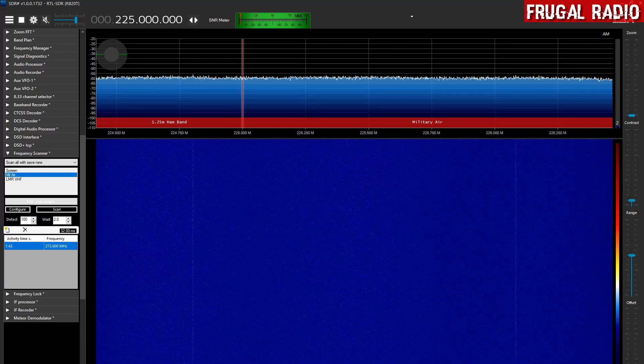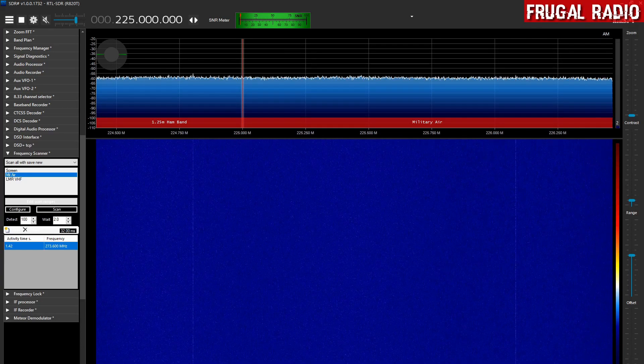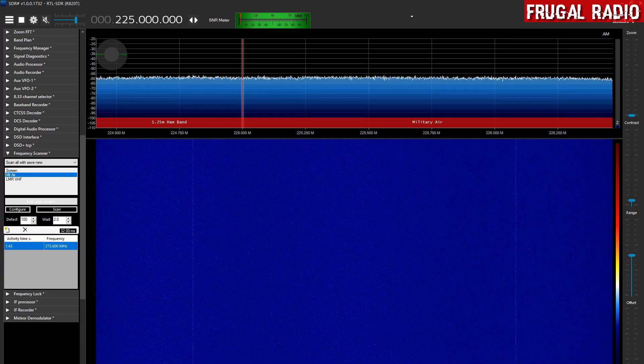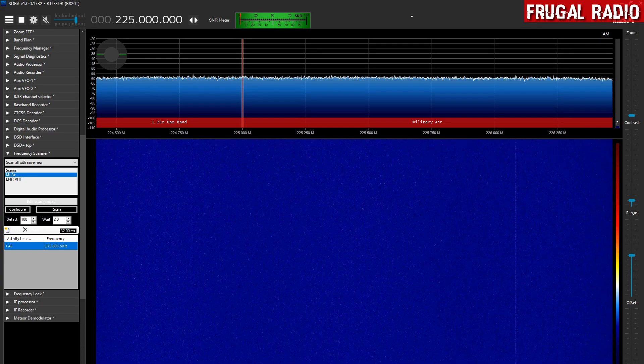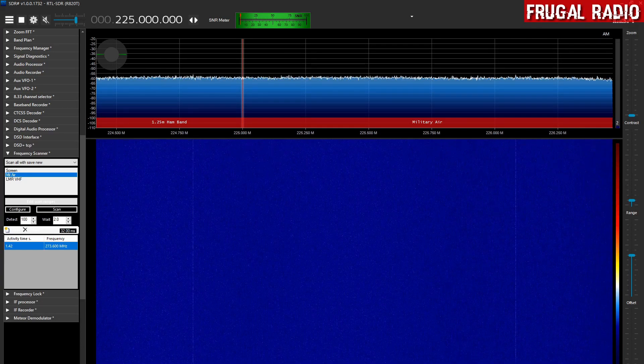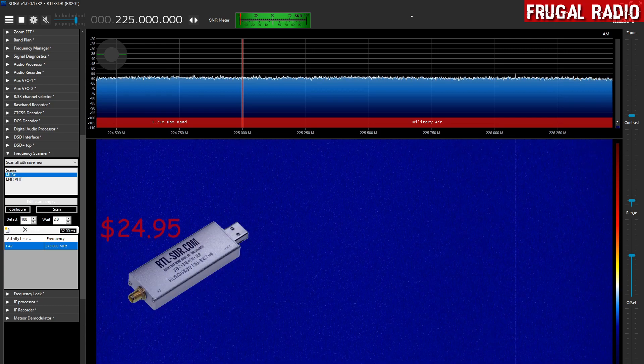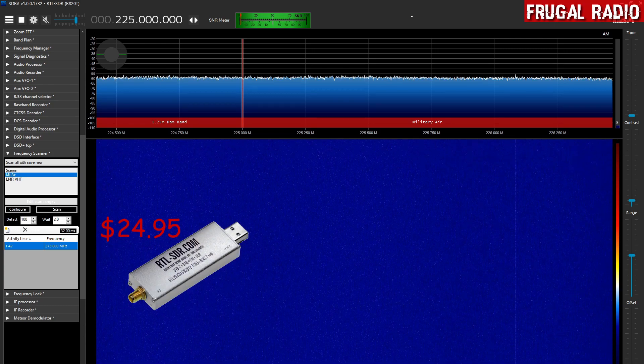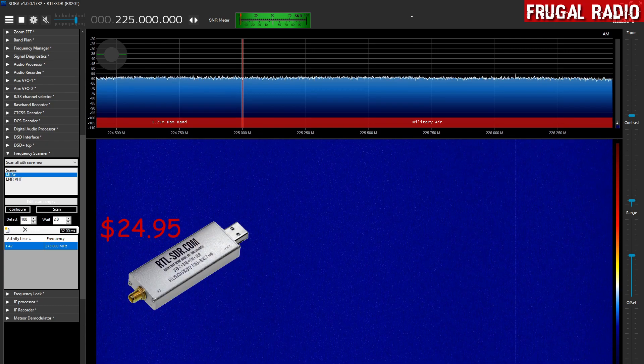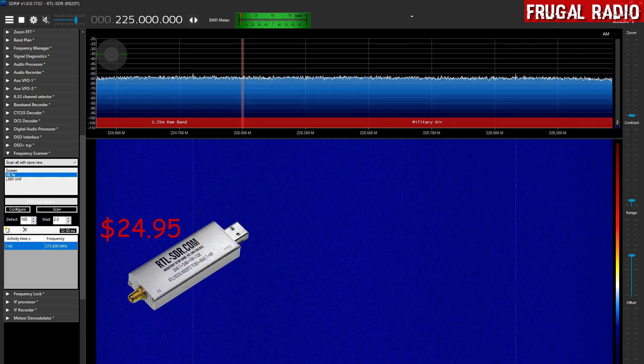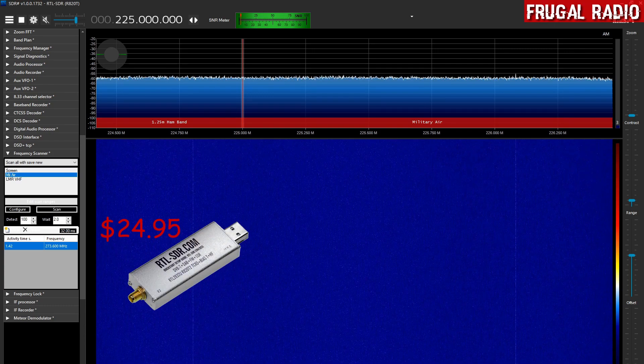Hi folks and welcome to Frugal Radio. Just doing a very quick test here this afternoon, running an RTL SDR version 3 dongle as my software defined radio.